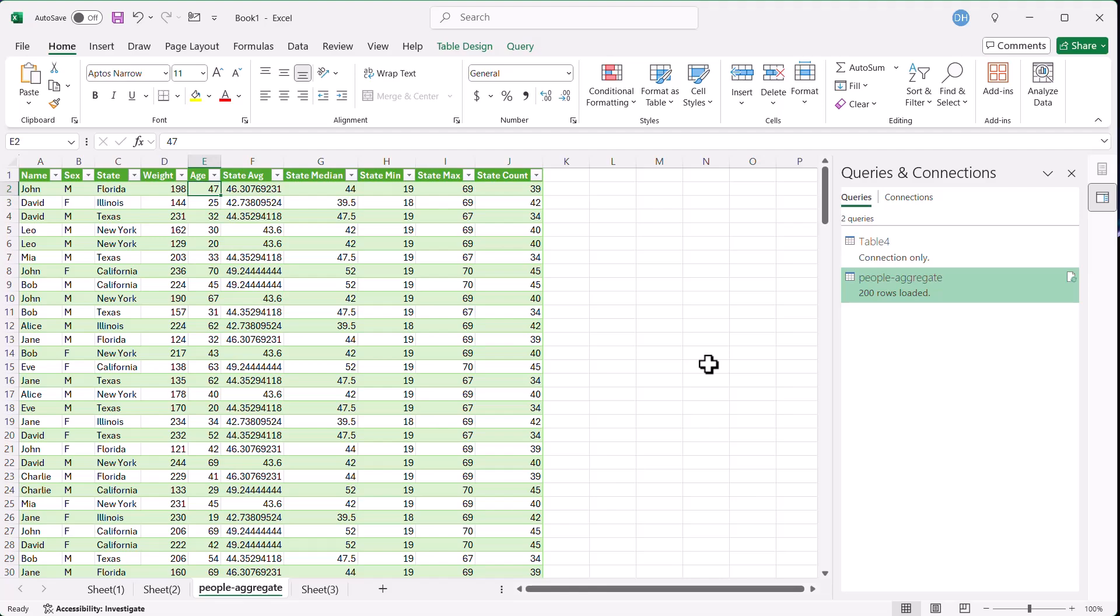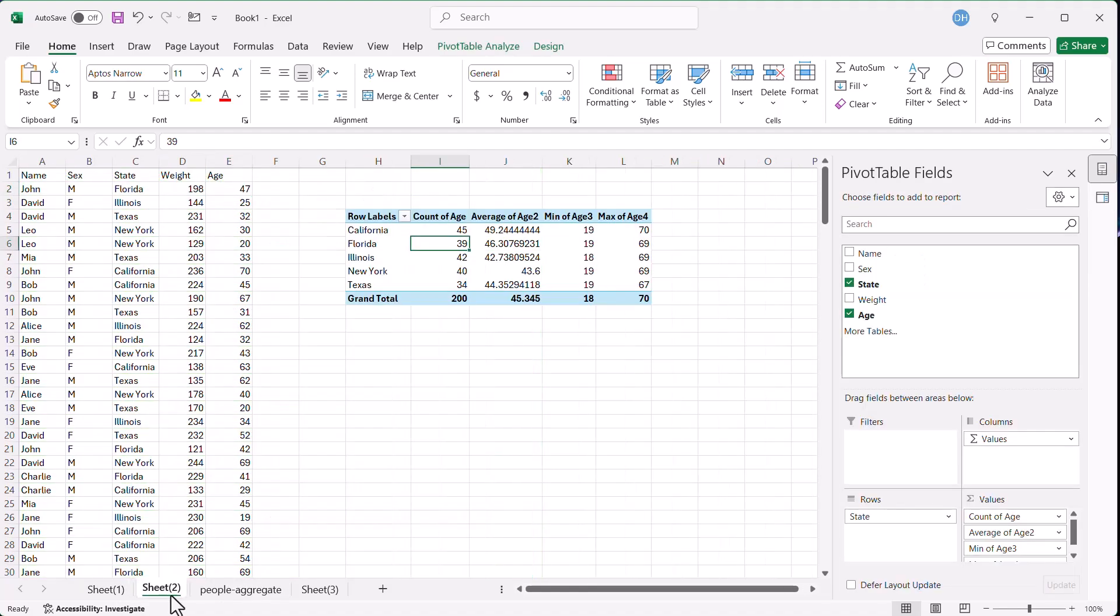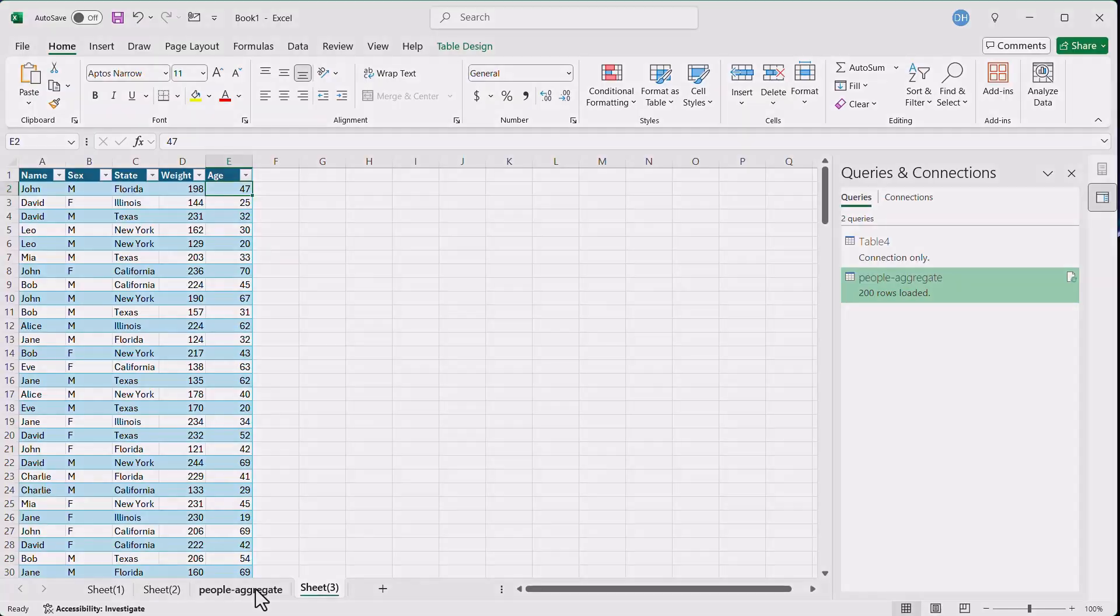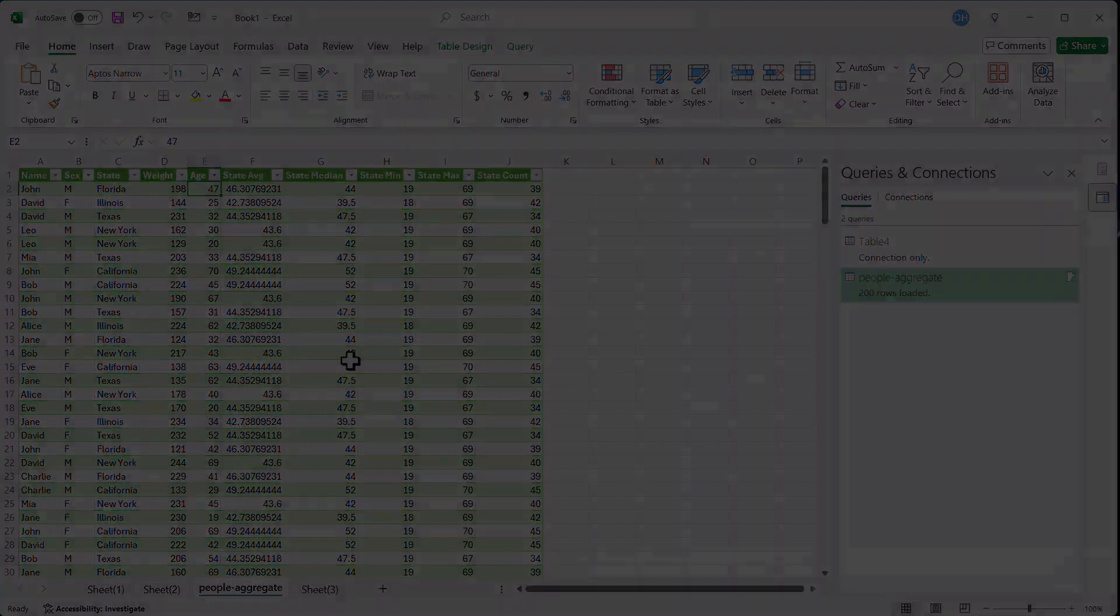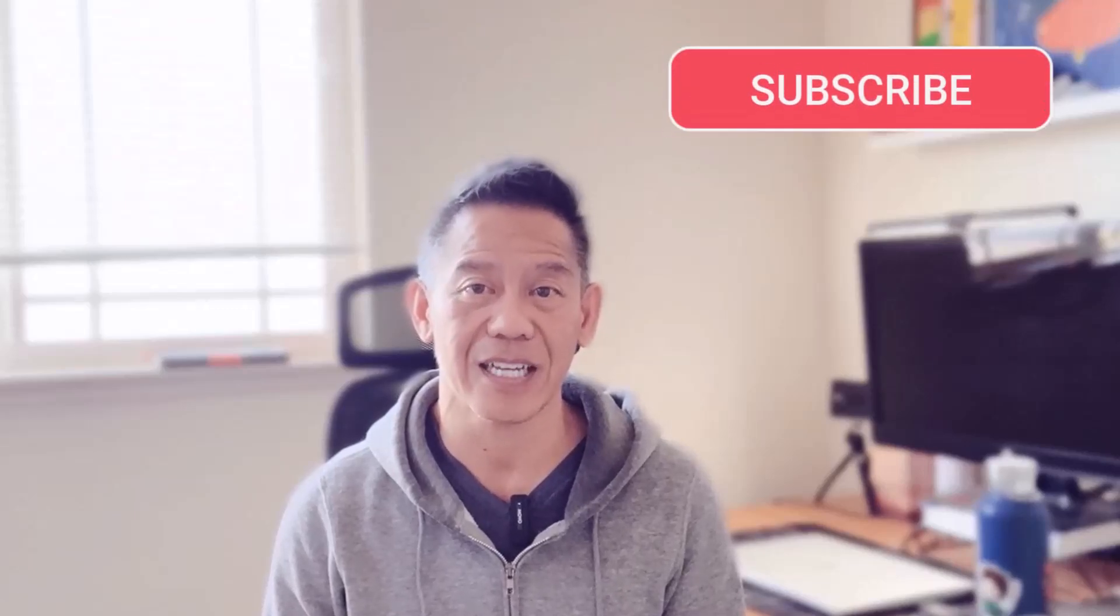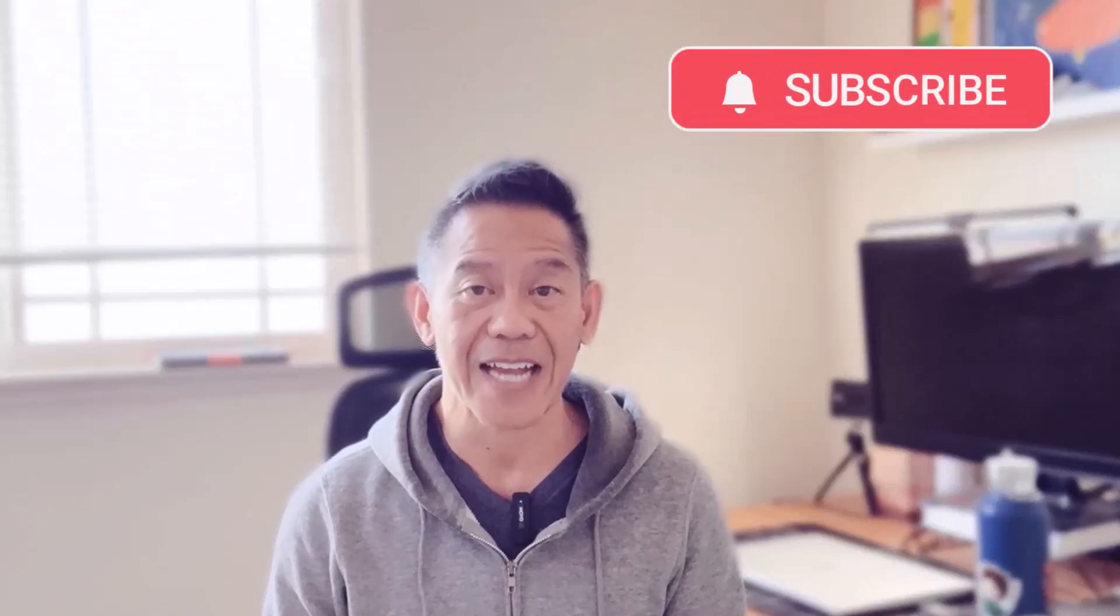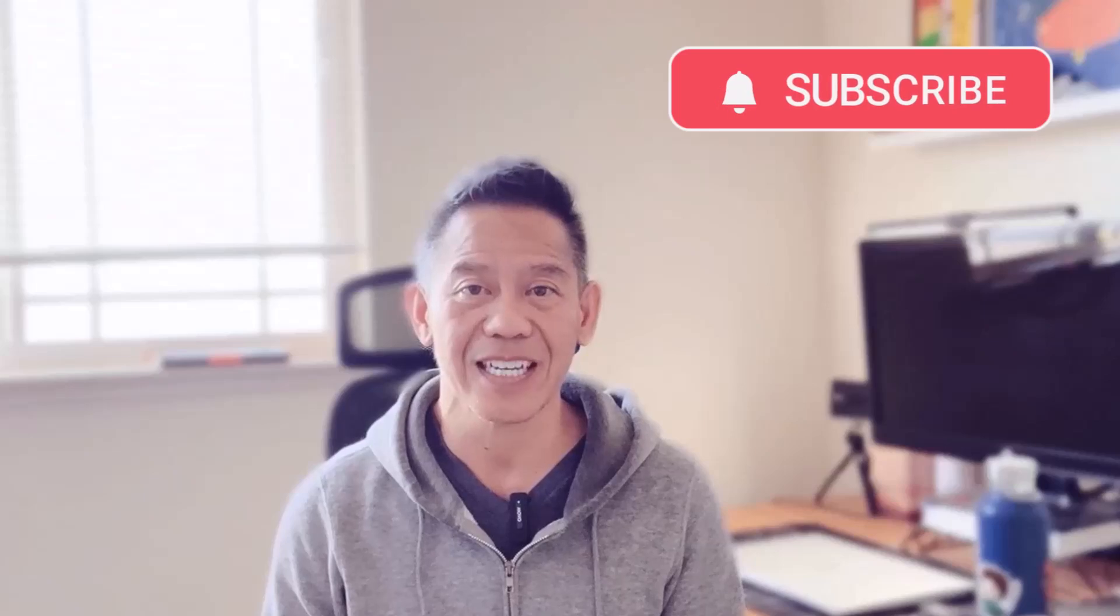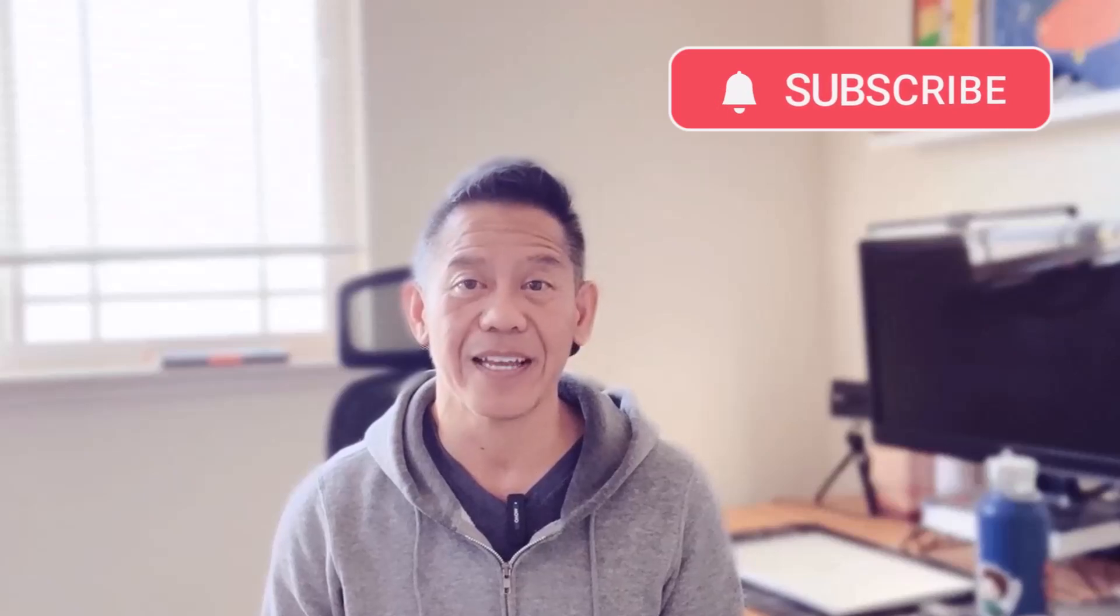So those are the examples that we can aggregate data in Excel with three examples - one using the status bar and formulas, the other using pivot tables, and of course, using our Power Query option. We hope you feel more confident in handling your data now. If you have any questions or topics you'd like us to cover, let us know in the comments. Don't forget to hit the like button and subscribe for more data tips. Thanks again for watching and happy data crunching. Catch you in the next video.